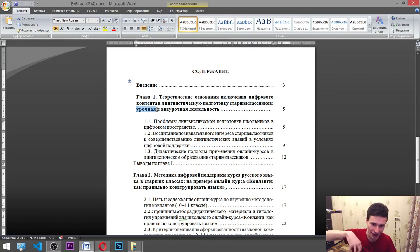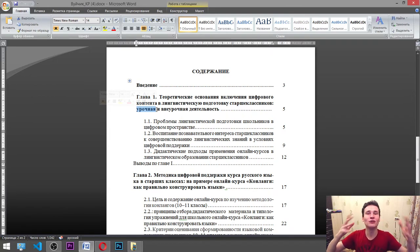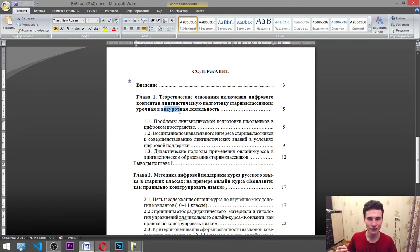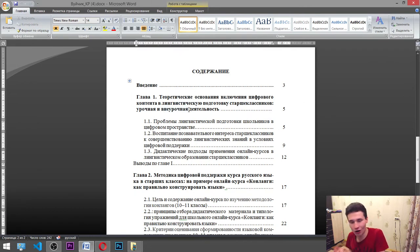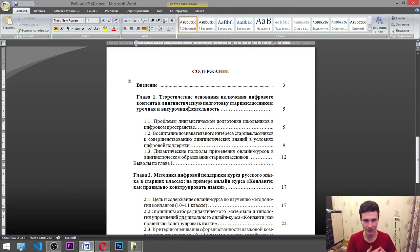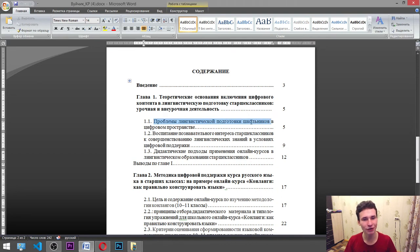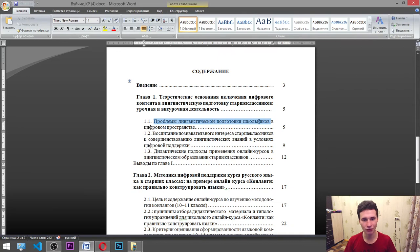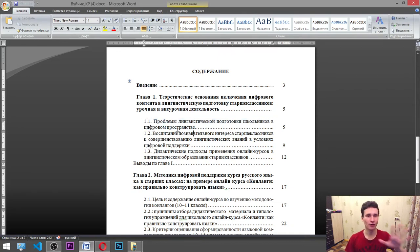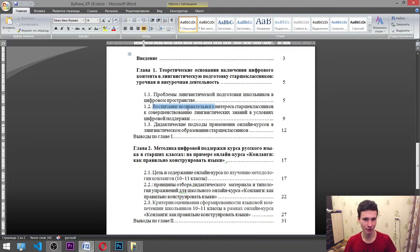Inside of the classes — when they do it with the teacher — and when they do this without the teacher, kind of on their own. In Russia we call it «самостоятельно» — with your own, independently. And we have chapter one, point one: problems of linguistic preparation of school students in digital space. First we will read about it and then we will speak.